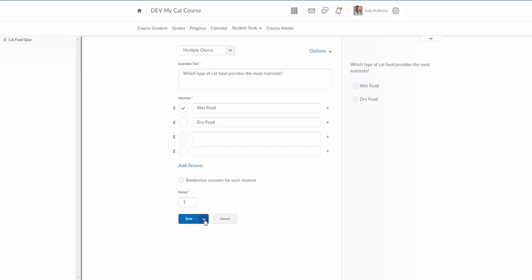I'm not actually going to choose any of those so I'm going to go ahead and save. I have two options here. I can just save or I can save and create a new or I can save and copy this one. I'm gonna just go ahead and save.